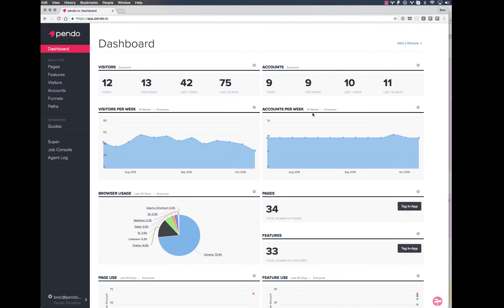Once you've got the snippet installed, you can verify the installation by looking at the raw events that Pendo is capturing.